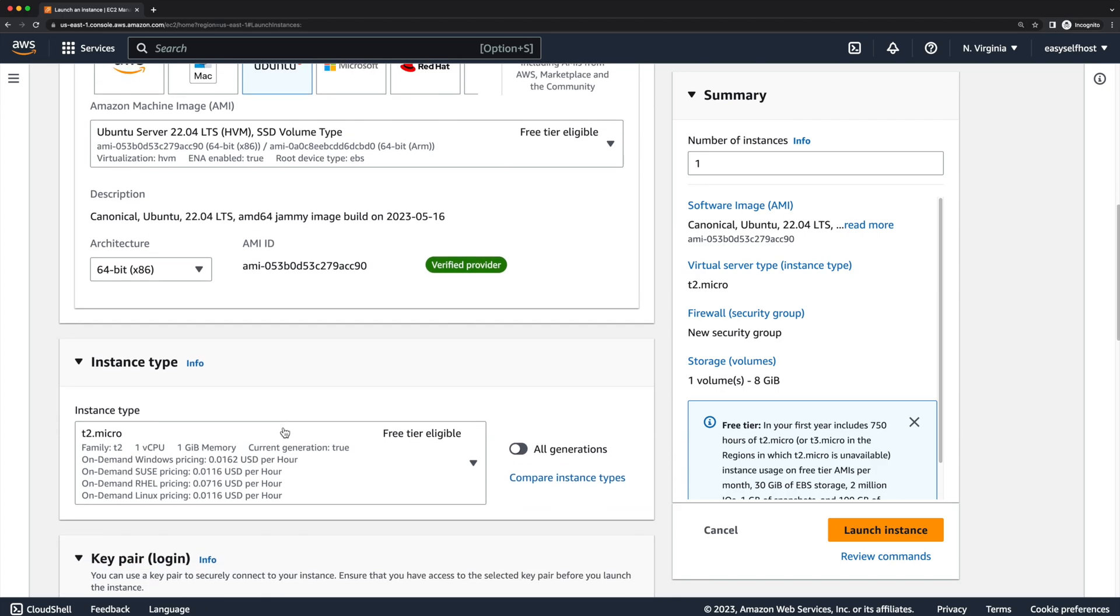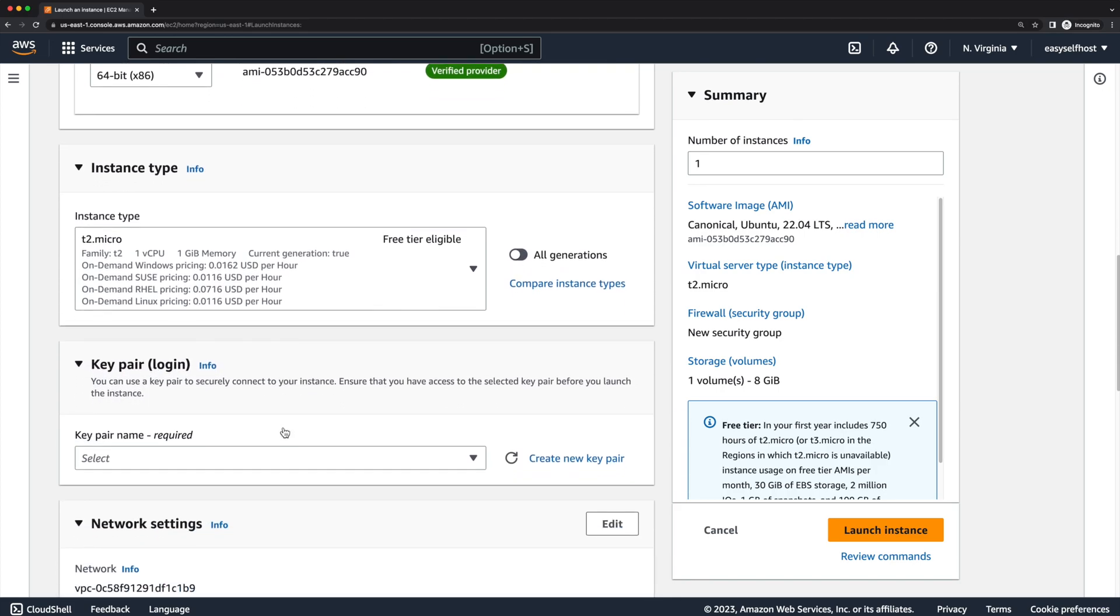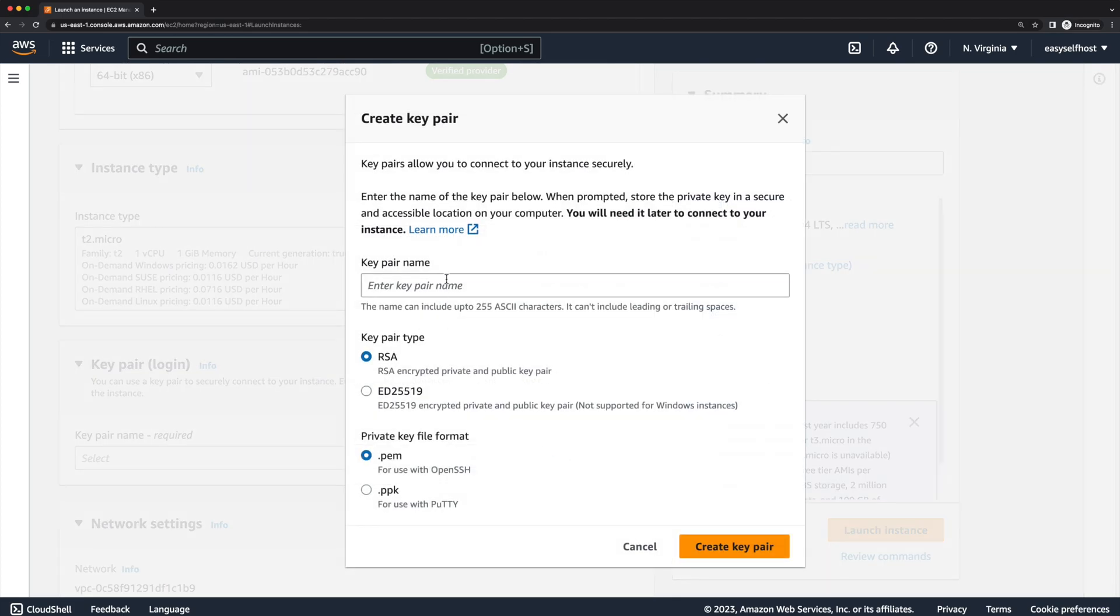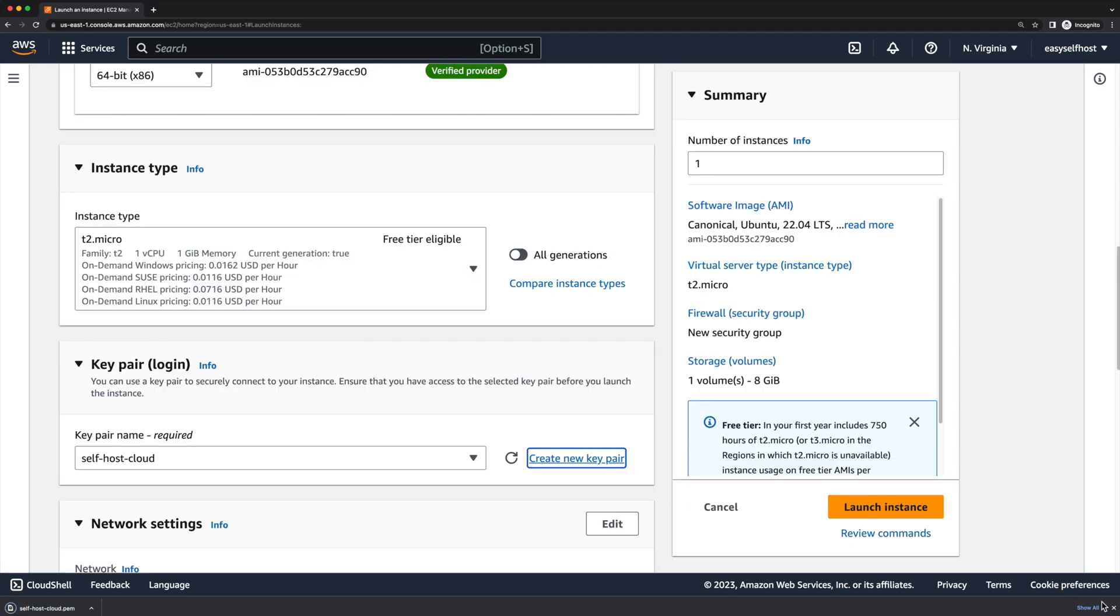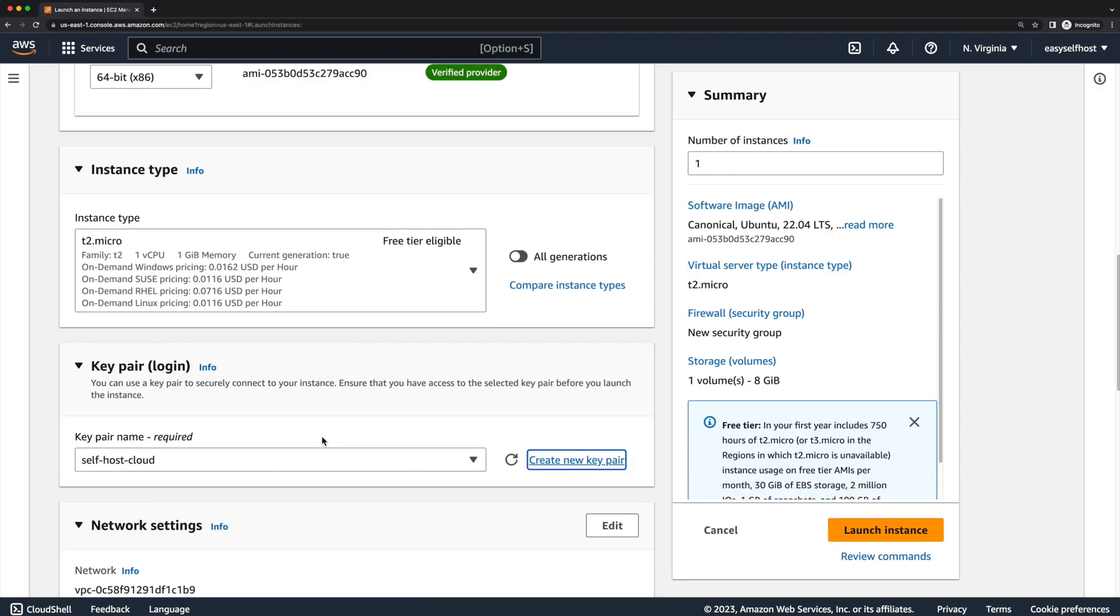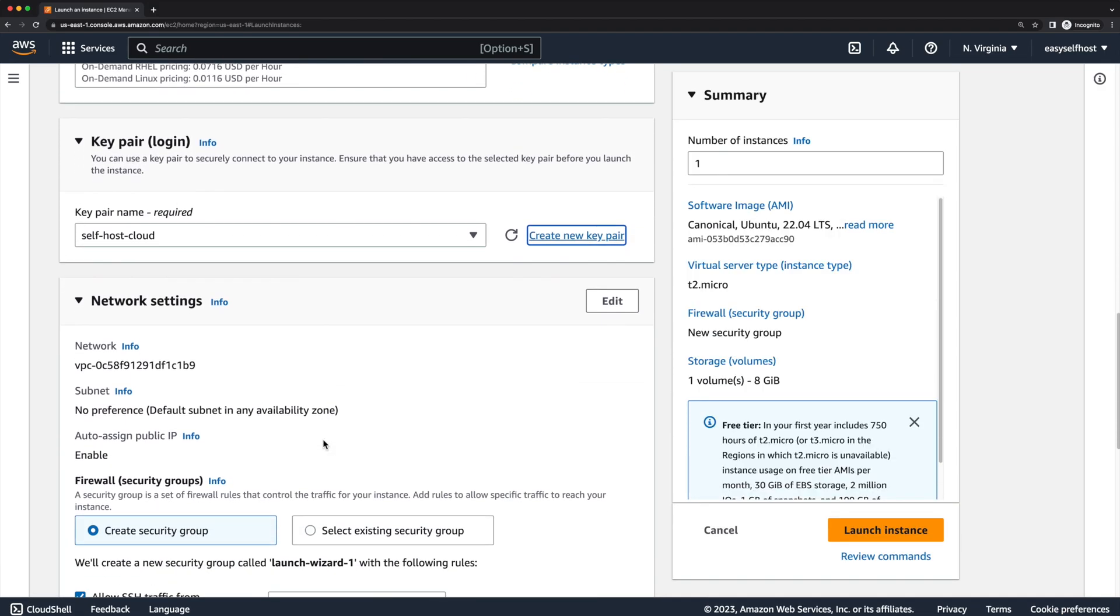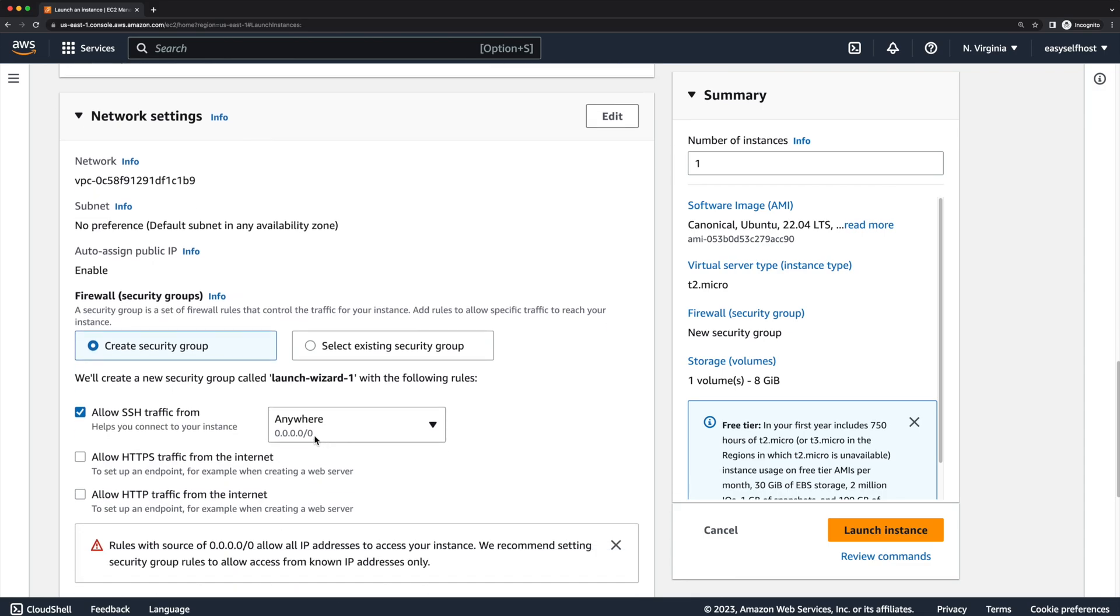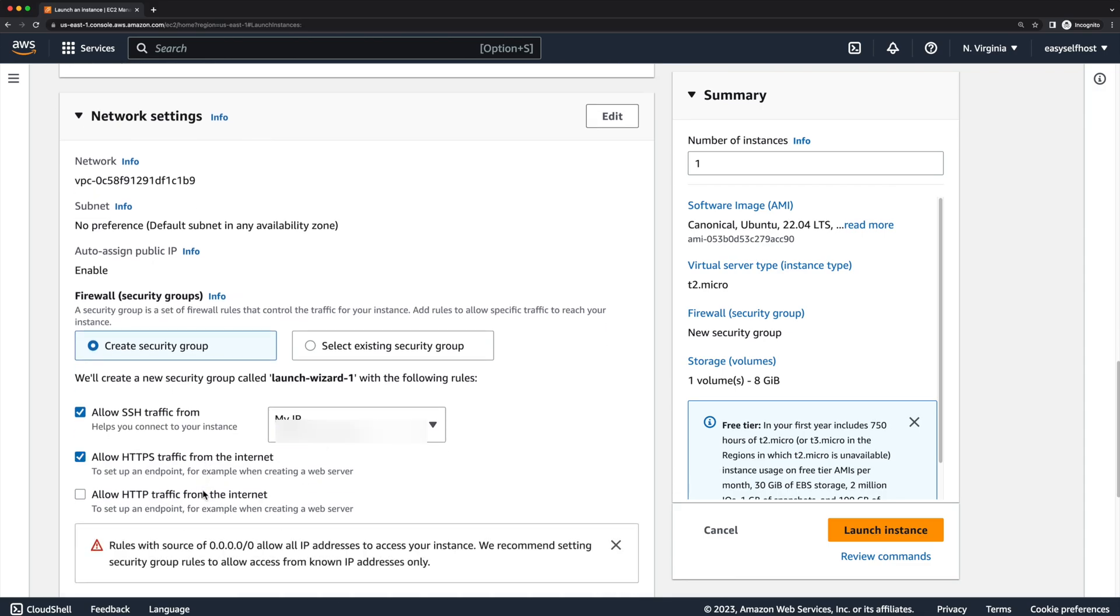Next step, we are going to create a key pair so that we can connect to the server using SSH. Make sure to save the key properly as this is the only time we can download the key. In the network settings, we can allow SSH from only our IP to make it more secure.